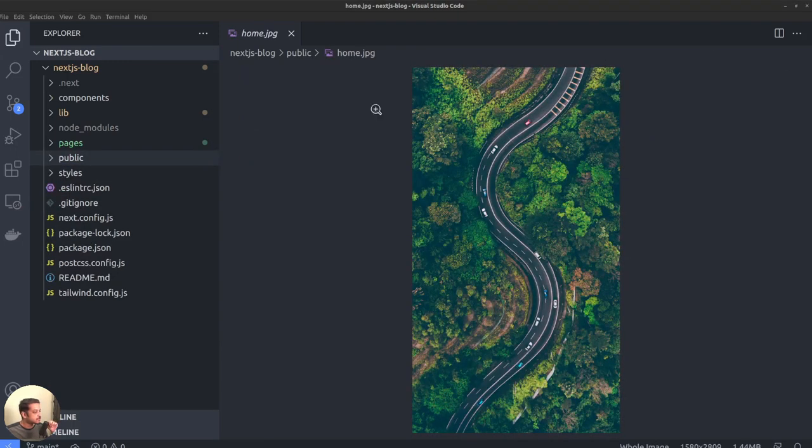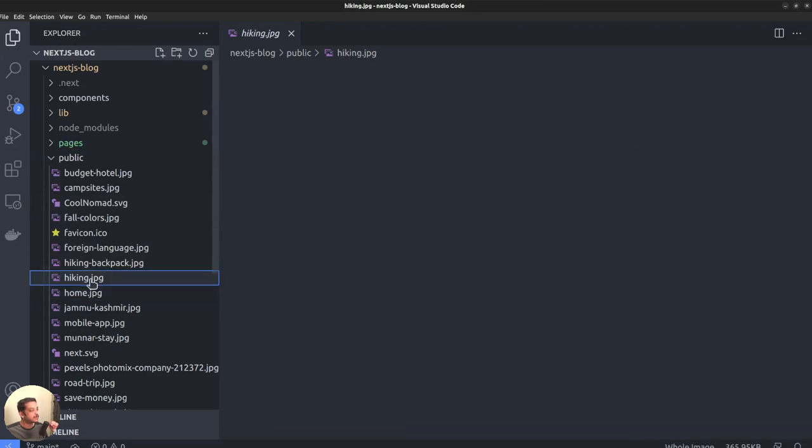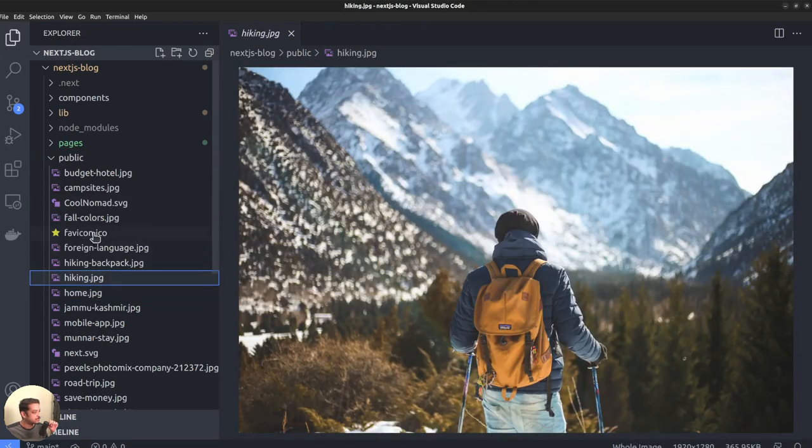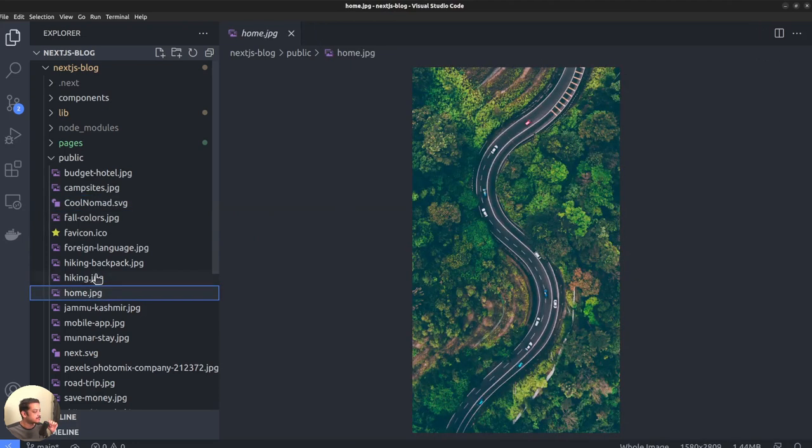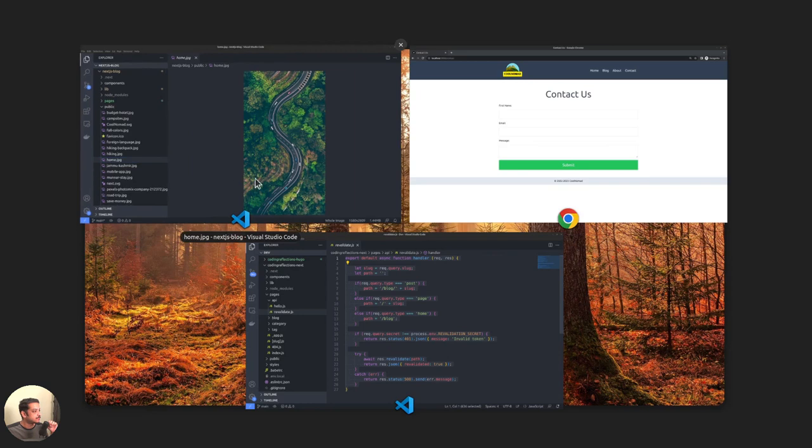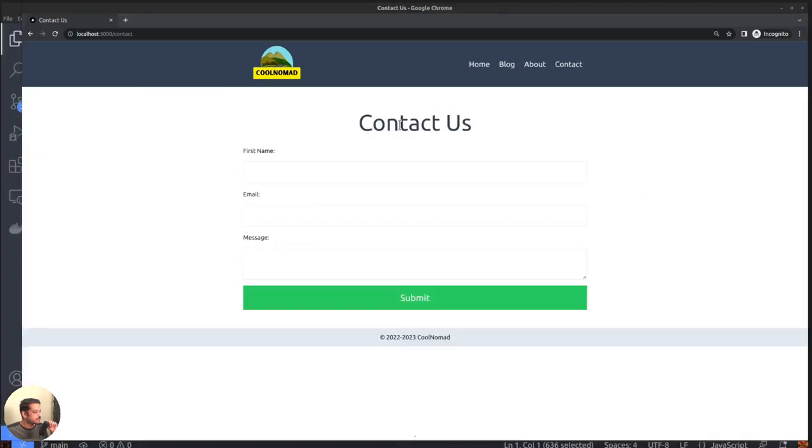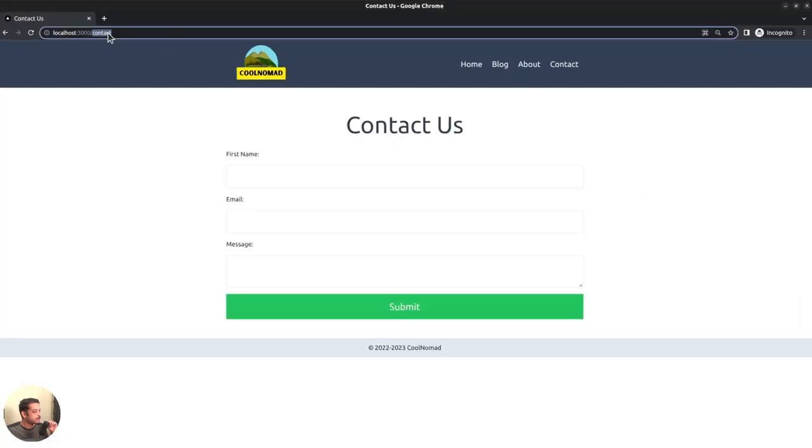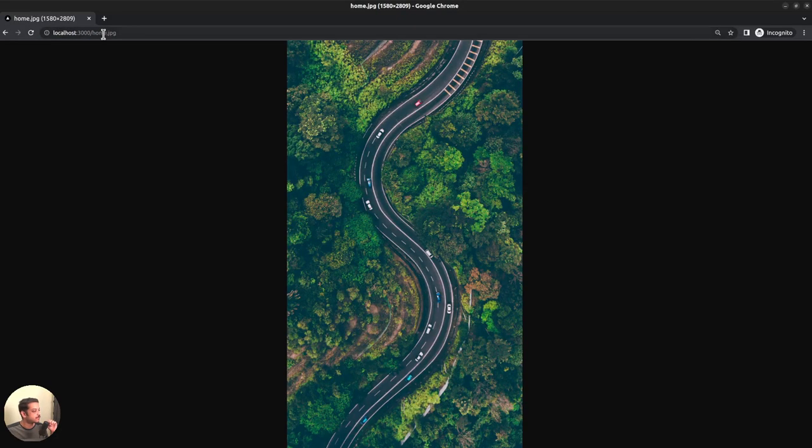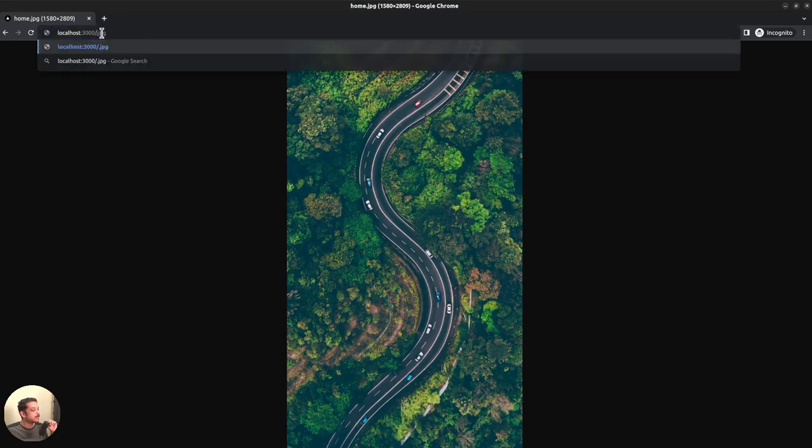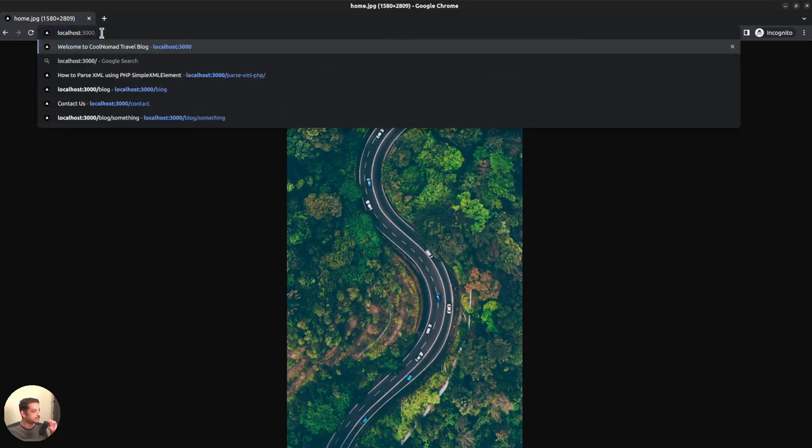Within the project root, there is another directory called public where you can put images, fonts, and other such assets required for the site. The node server serves any files from this directory on the site's frontend. For instance, if you have a file called public home.jpg, it will be accessible from the URL domain slash home.jpg.